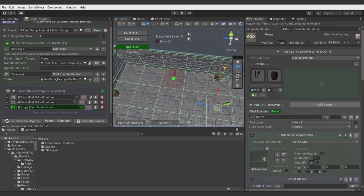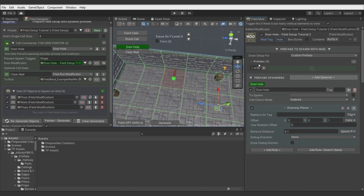Finally, let's prepare our doorway generator. We will use the Doorway Placer node here, which is basically offsetting the model's position and rotation, and removing the wall to replace the full wall with one that has a hole in it.